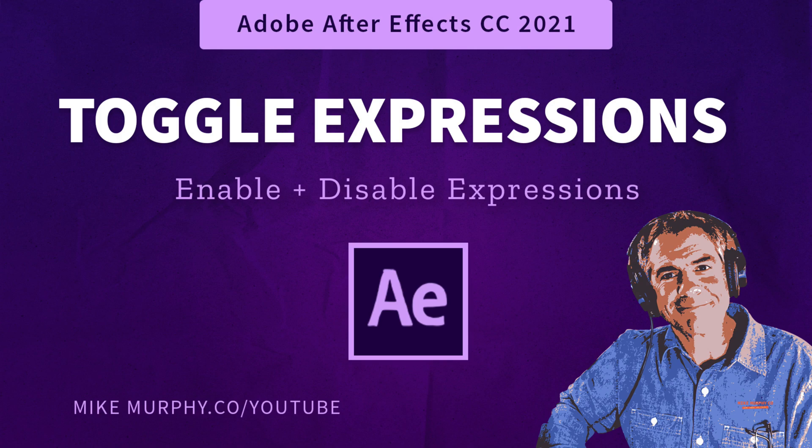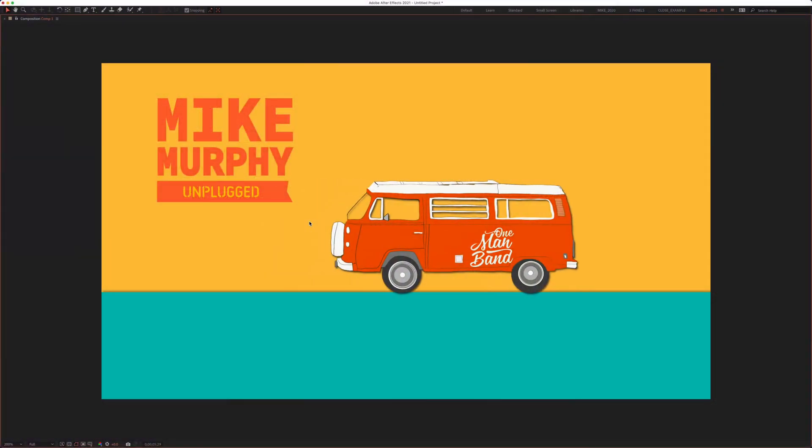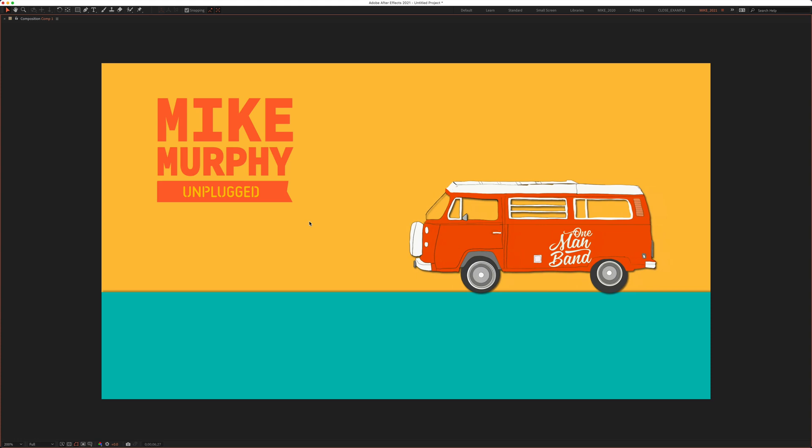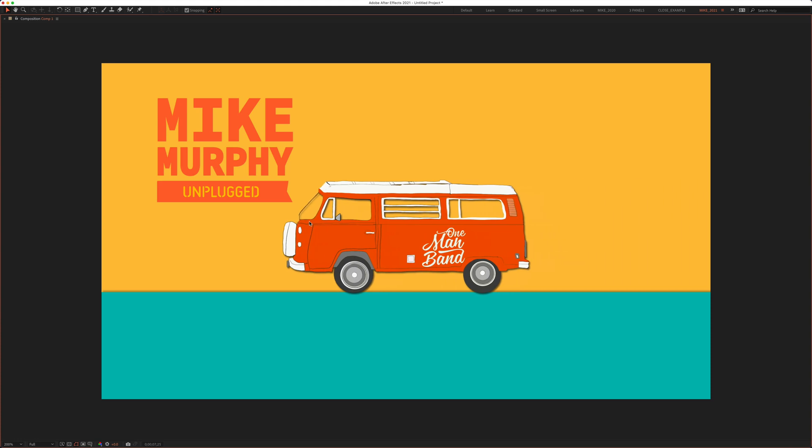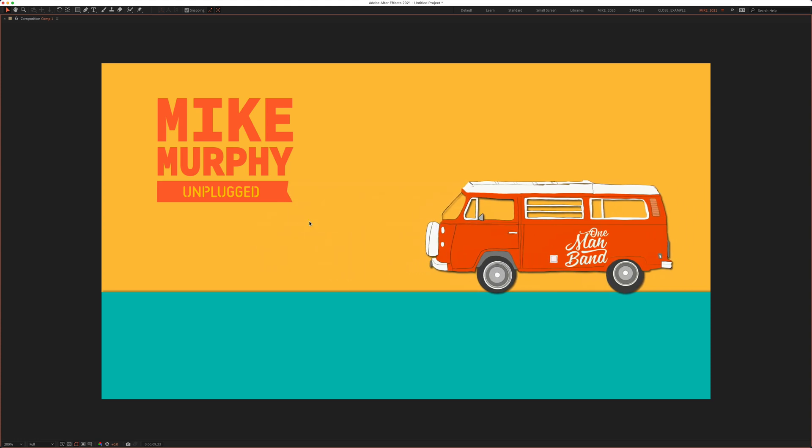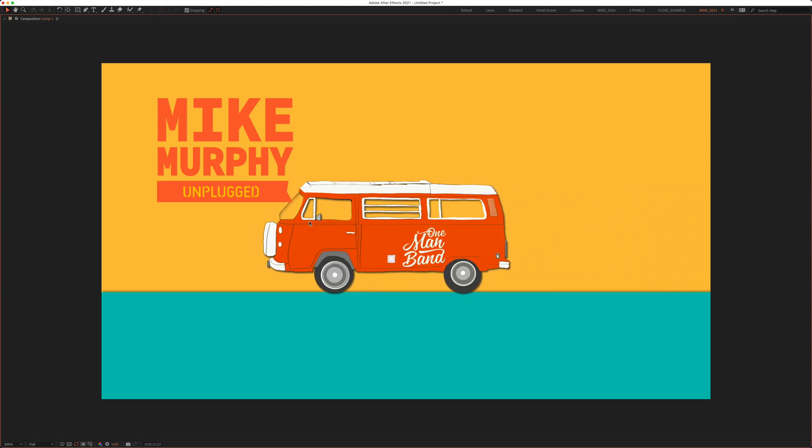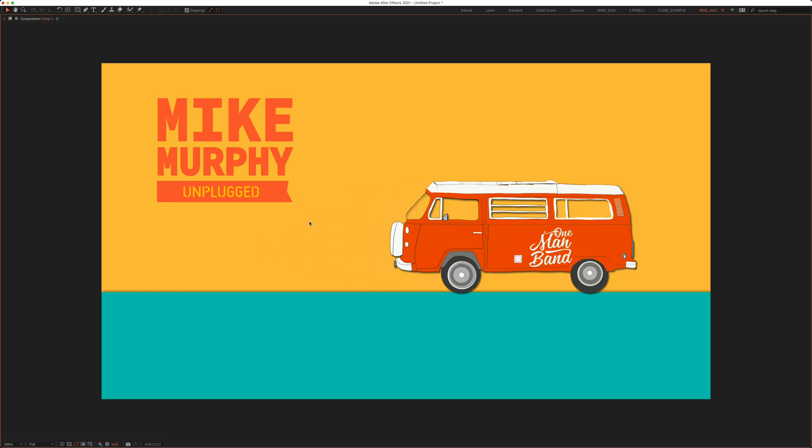Hi folks, it's Mike Murphy and today's quick tip is in Adobe After Effects CC 2021. In this tutorial I'm going to show you how to toggle on and toggle off expressions for any layer.